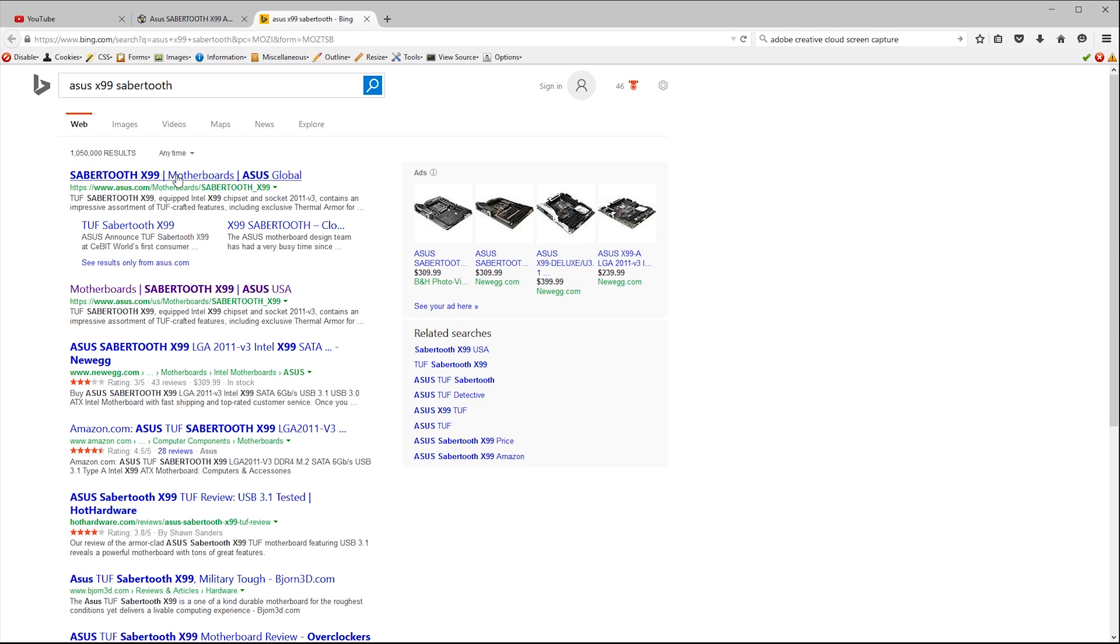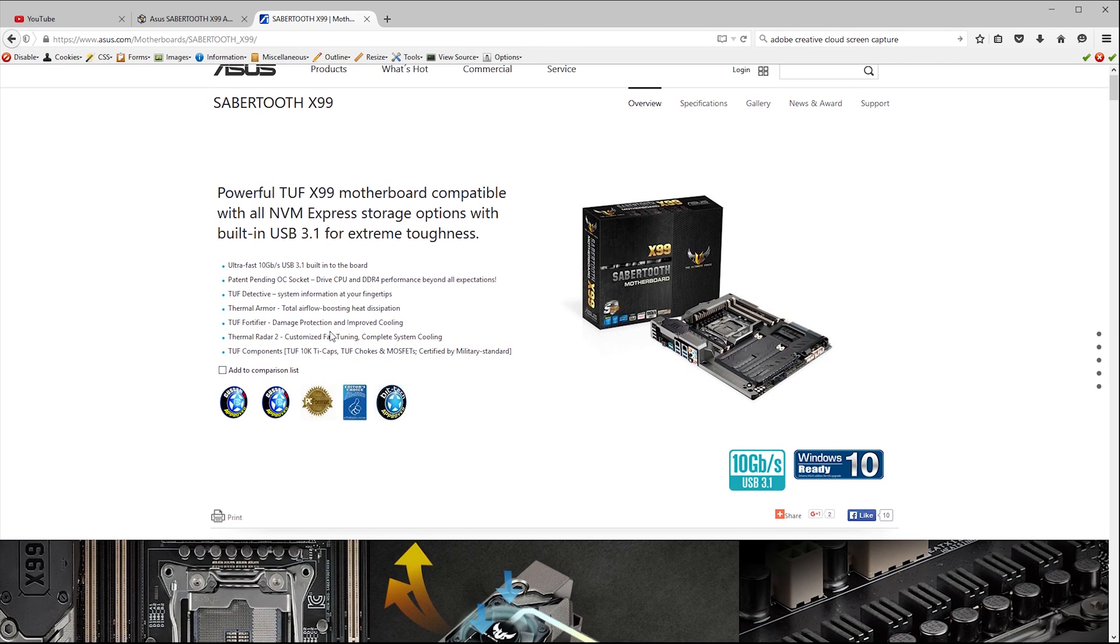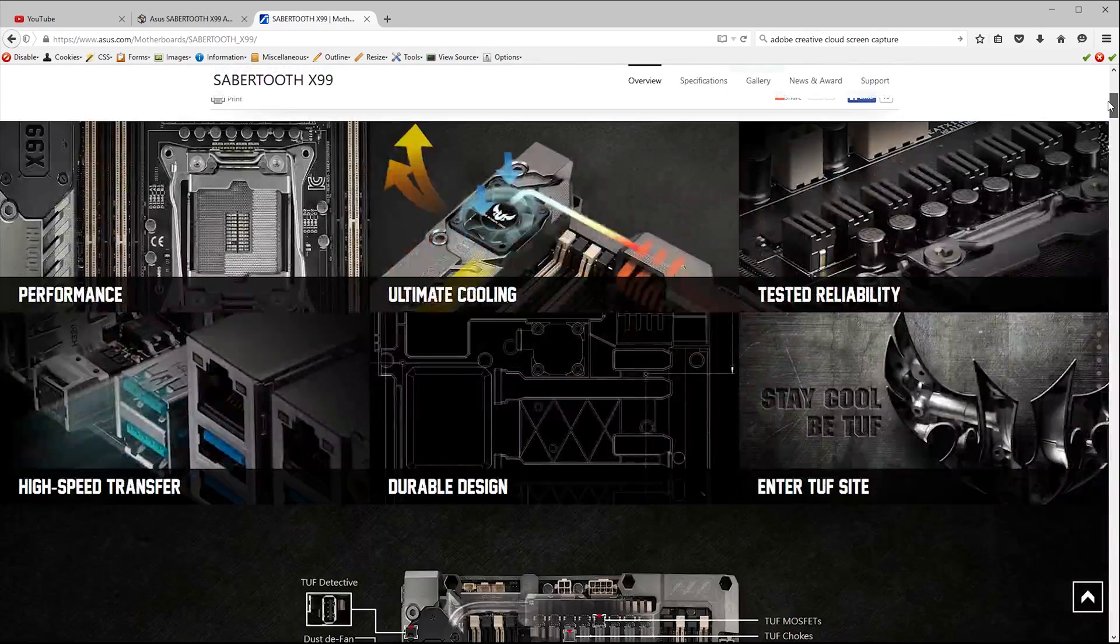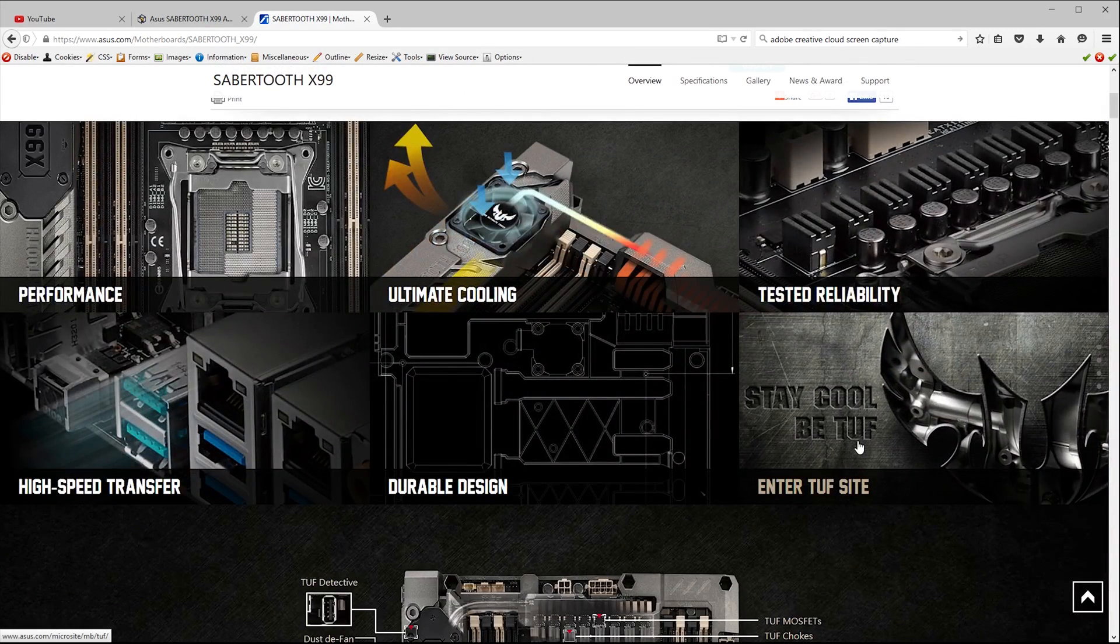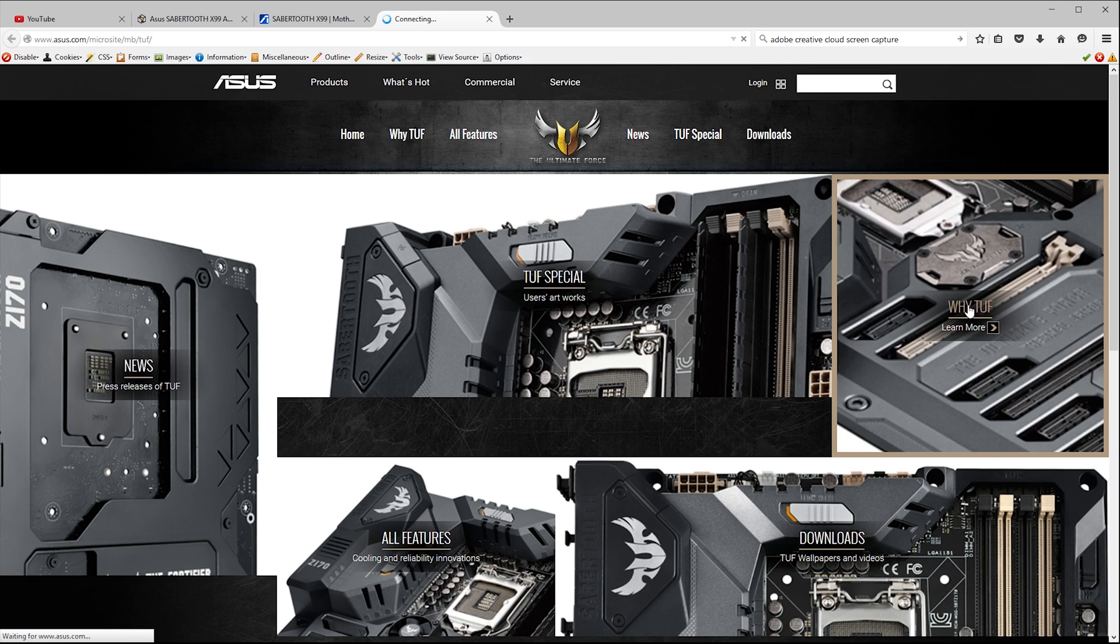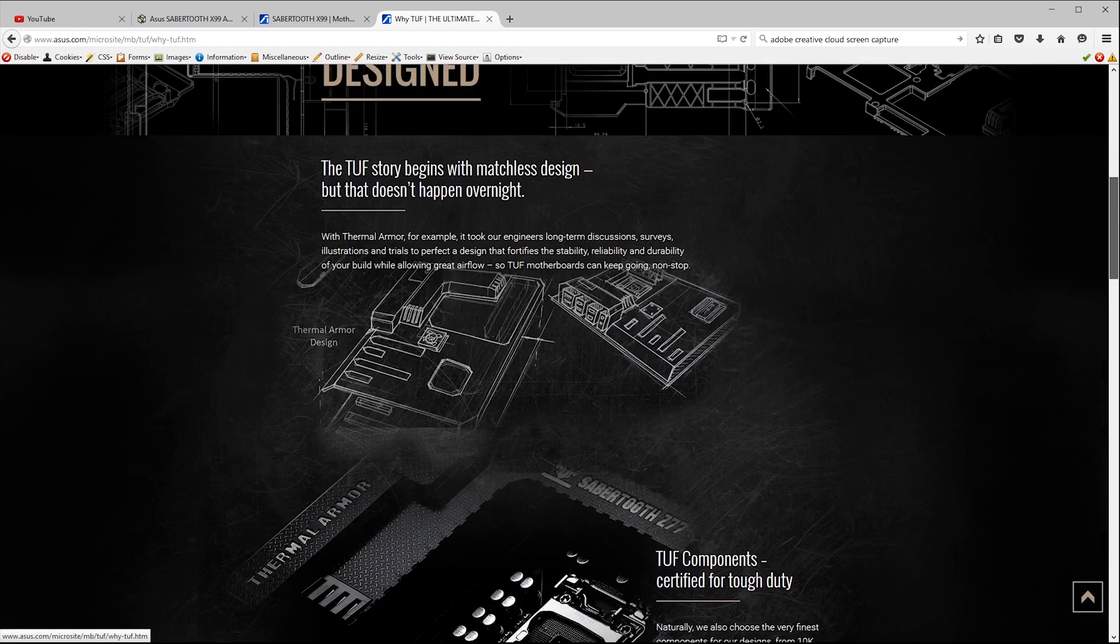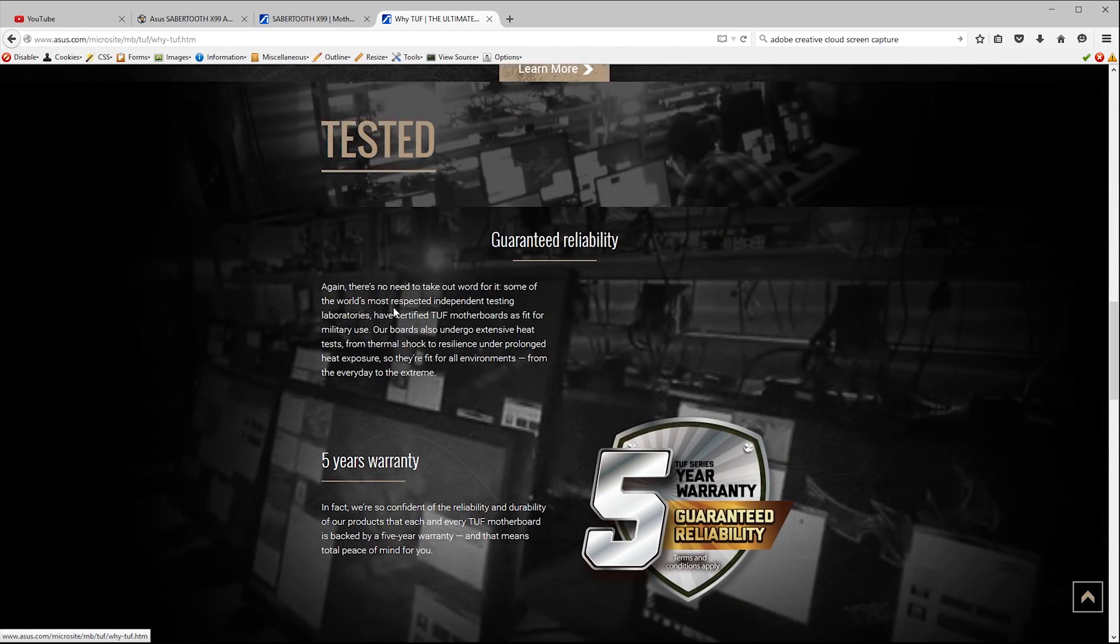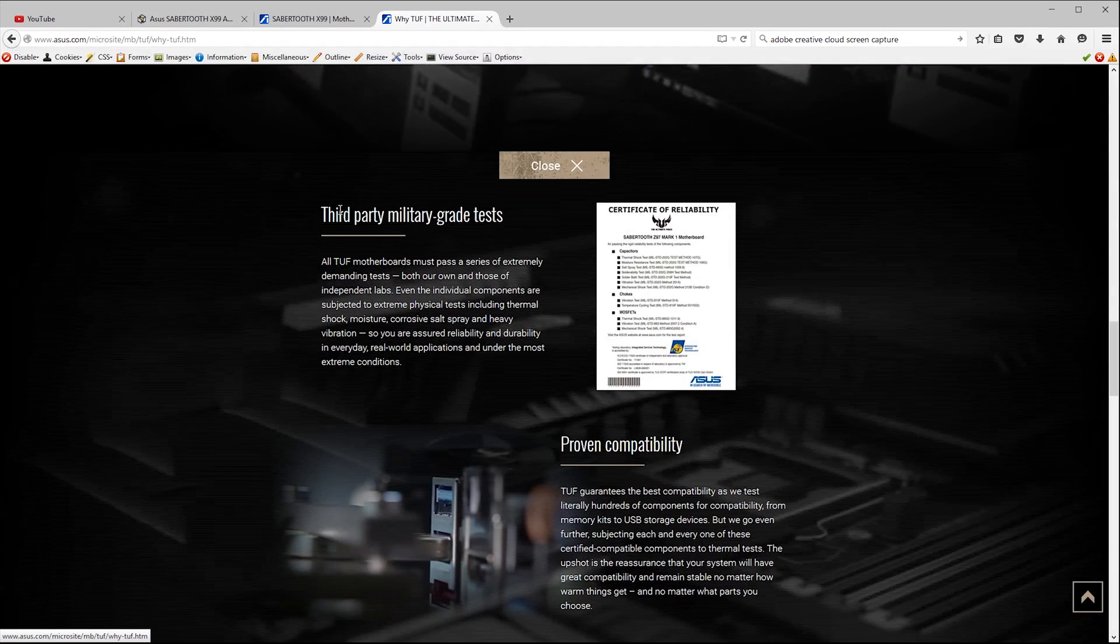So let's quickly check the Asus website to get the specs on this board. So right up front they're talking about connectivity and NVM express storage which are the kind of features that we're looking for. It's also worth noting that the reason the board looks the way it does is because it's part of what they call their TUF range which stands for the ultimate force which I guess is their way to make it sound more military. So let's scroll down here and see what this means for reliability and stuff. They talk about air flow, reliability, high-end component selection and more importantly they back it up with a five-year warranty so they obviously have some faith in their product. On top of that the board is tested by an independent third party to ensure it meets military standards.